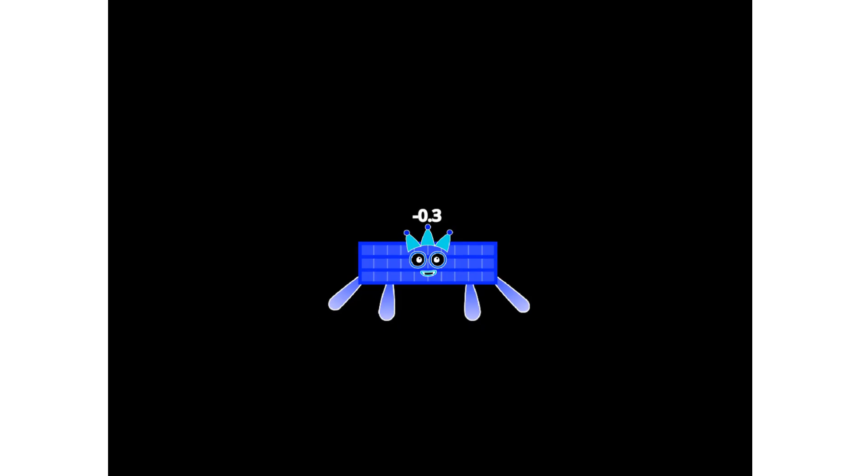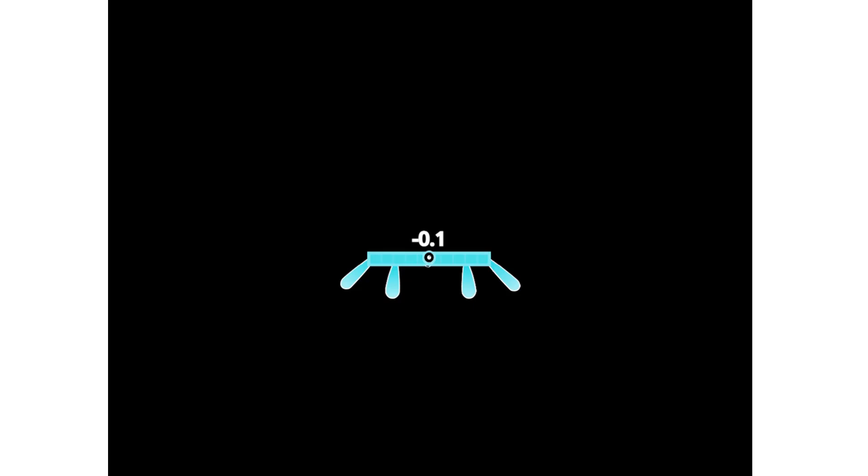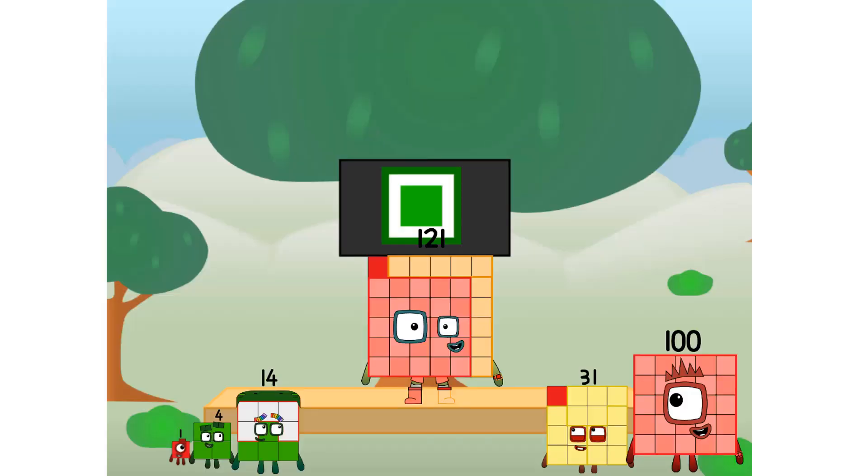Negative 0.3. Negative 0.2. Negative 0.1.